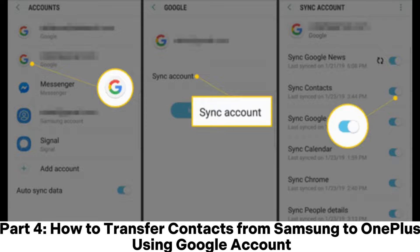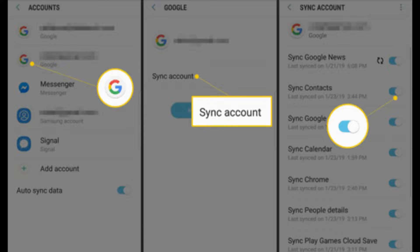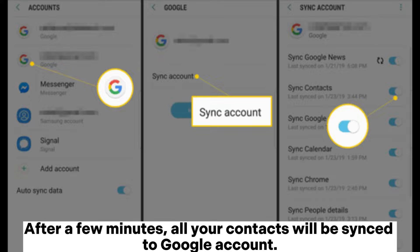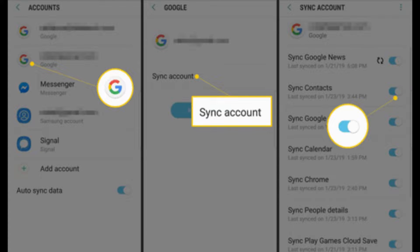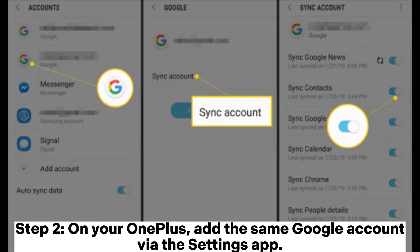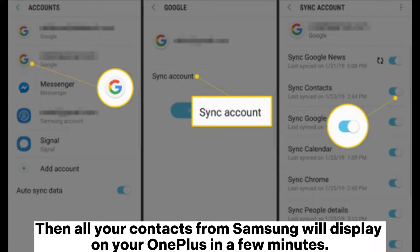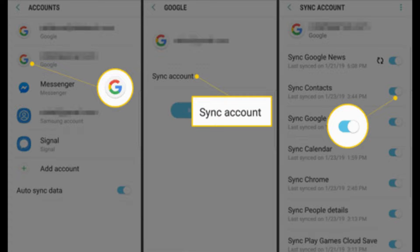Part 4: How to transfer contacts from Samsung to OnePlus using a Google account. Step 1. On Samsung, open Settings, Accounts, Google, and switch on the Contacts option. After a few minutes, all your contacts will be synced to your Google account. Step 2. On your OnePlus, add the same Google account via the Settings app. Then all your contacts from Samsung will display on your OnePlus in a few minutes.